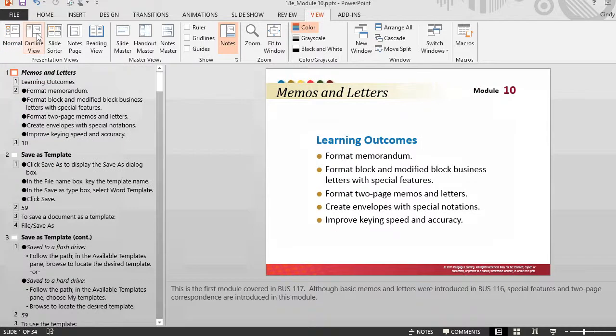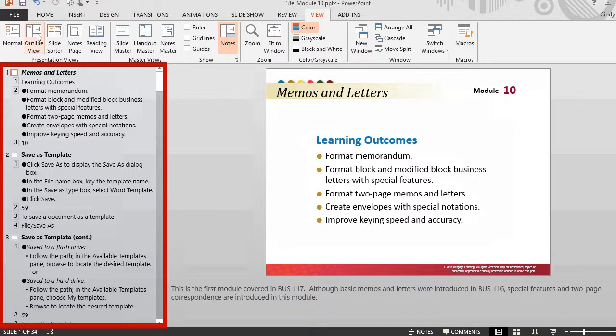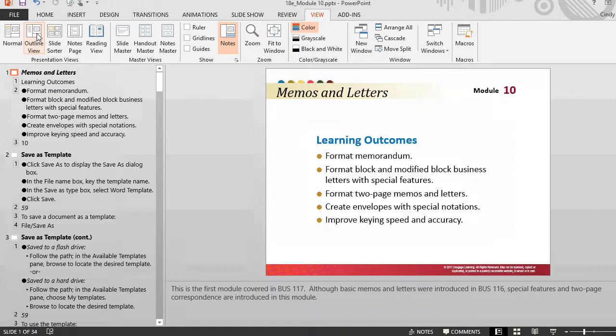In the outline view, instead of thumbnail-sized images, slide text is shown in outline form. PowerPoint displays the presentation as an outline made up of the titles and main text from each slide. Each title appears on the left side of the pane that contains the outline along with a slide icon and slide number. The main text is indented under the slide title. Graphic objects appear only as small notations on the slide icon.